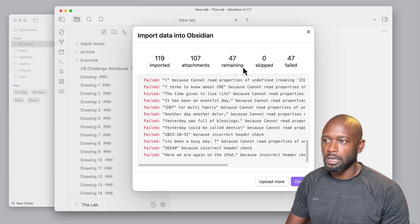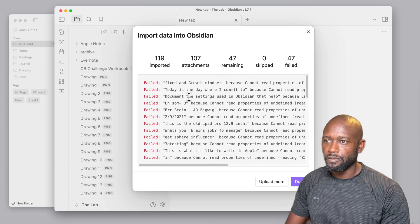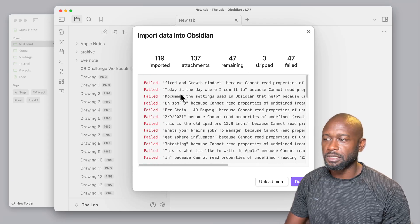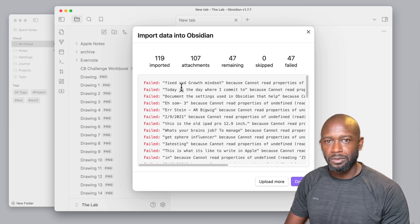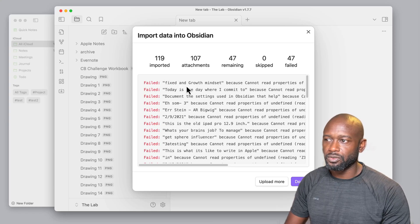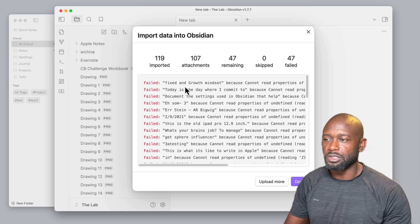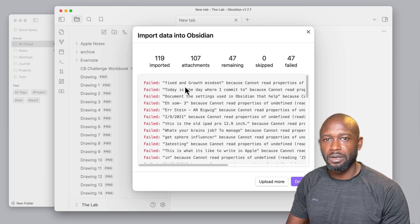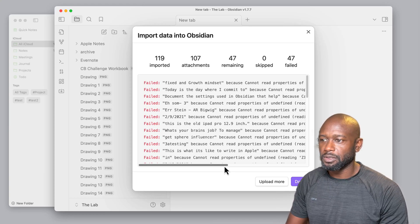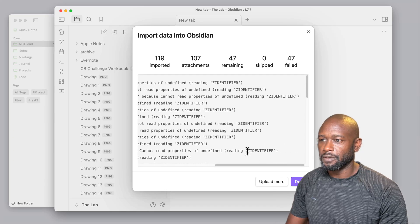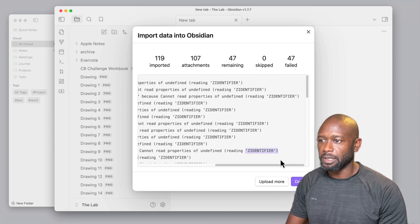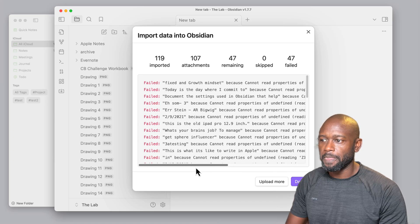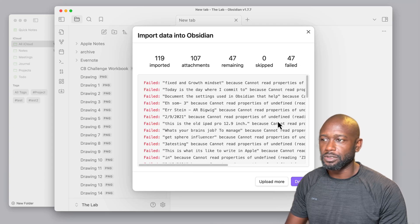Now these failures, from my experience, I've noticed these fail because these are all handwritten notes, and it has trouble with the handwritten notes in general. I don't know the specifics on what it's having an issue with, but you do get an error here if you want to actually go and look this up and maybe figure out why this thing is having an issue.